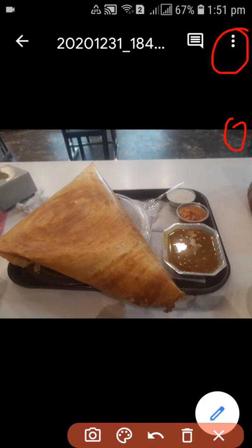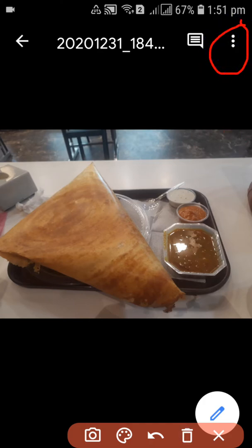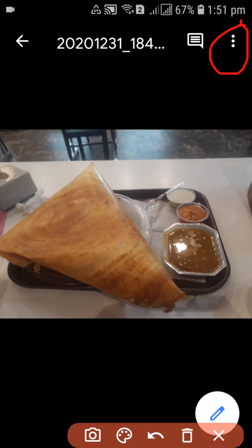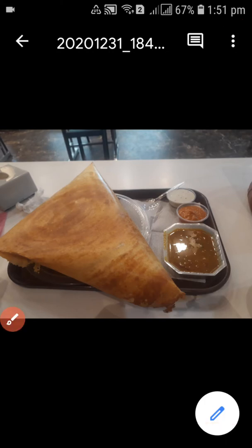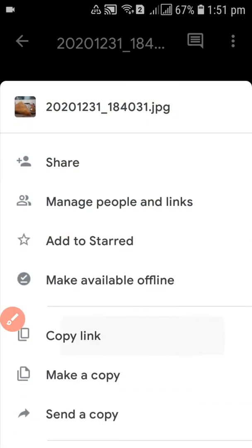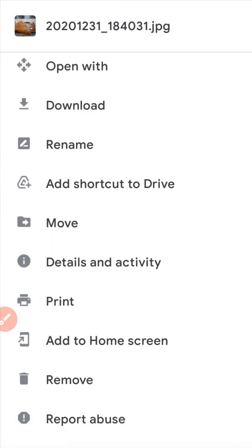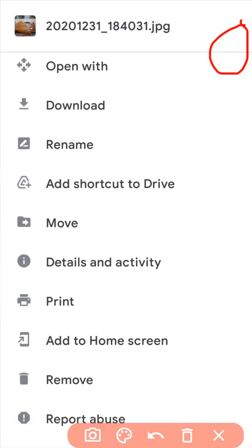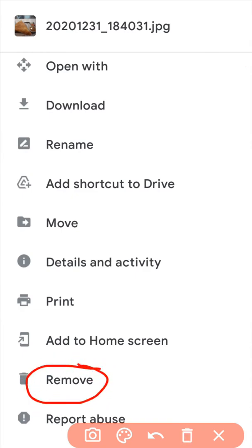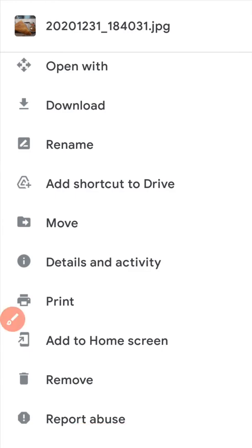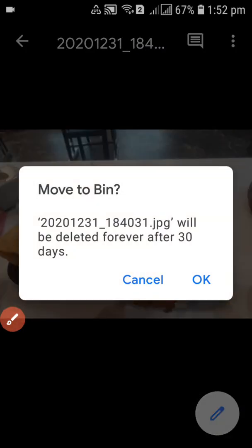Now you can see the file is already open. At the top there's a three-dot menu again — click on the three dots. After clicking on the three dots, scroll down and you can see there's a 'Remove' button over here.